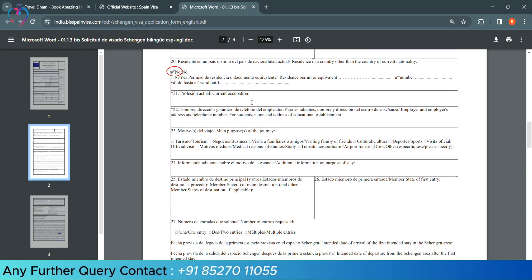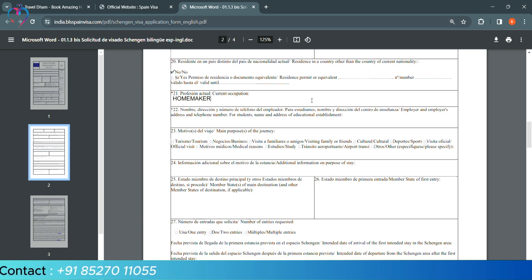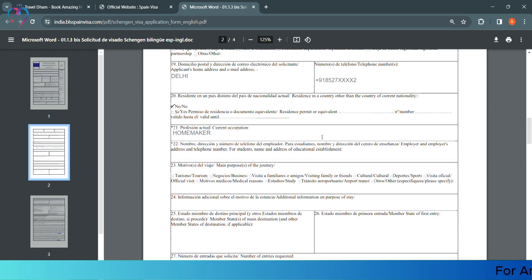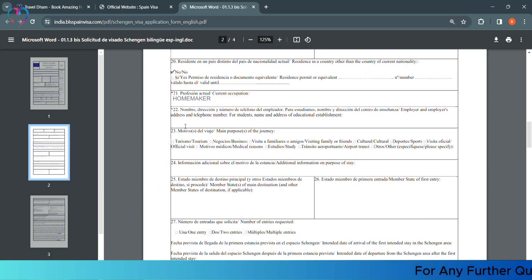Your current occupation - you have to leave your position and company name. And column number 22, under that, you have to leave the address and phone number. If you are housewife, you can write homemaker. You can repeat your residential address.